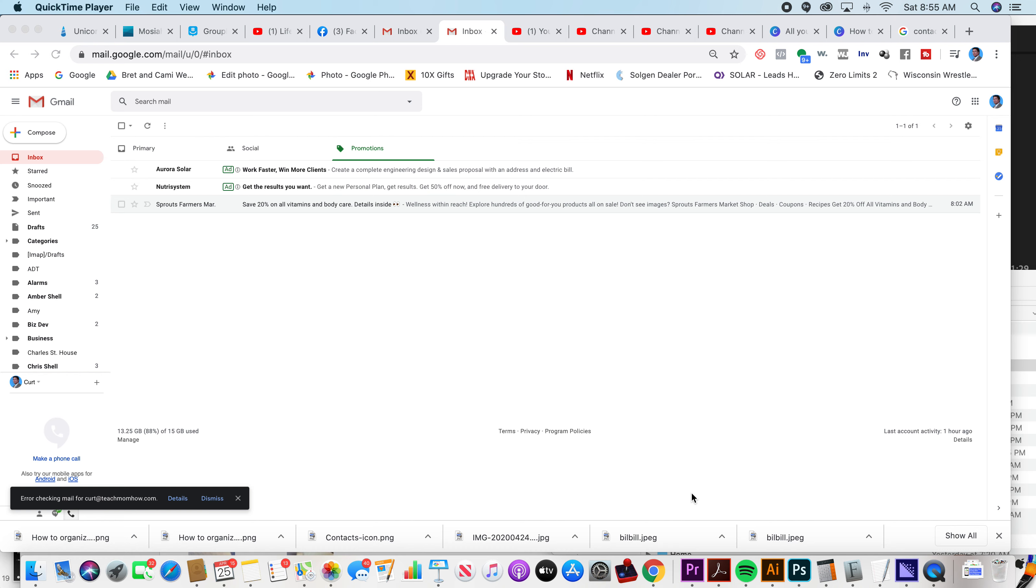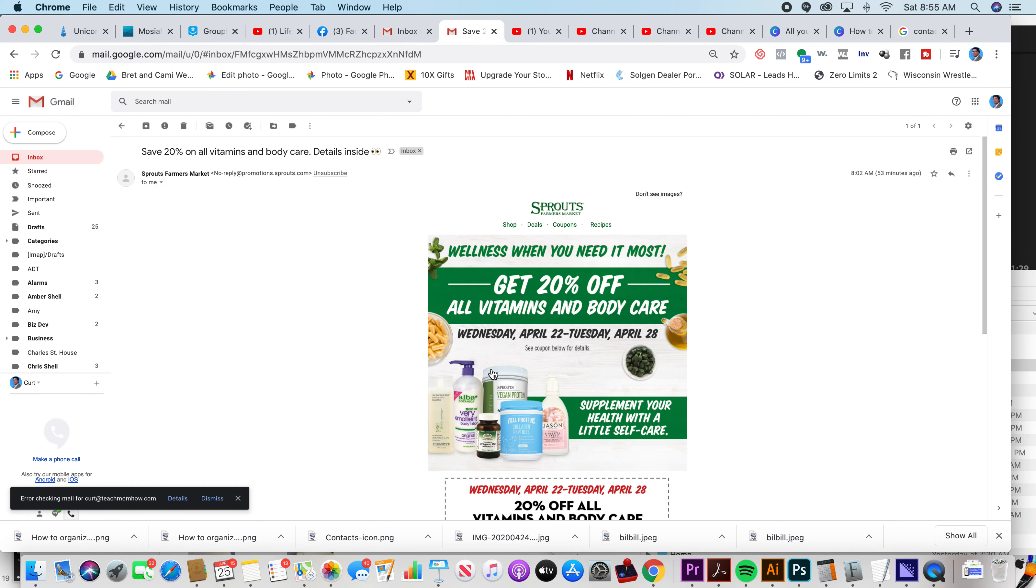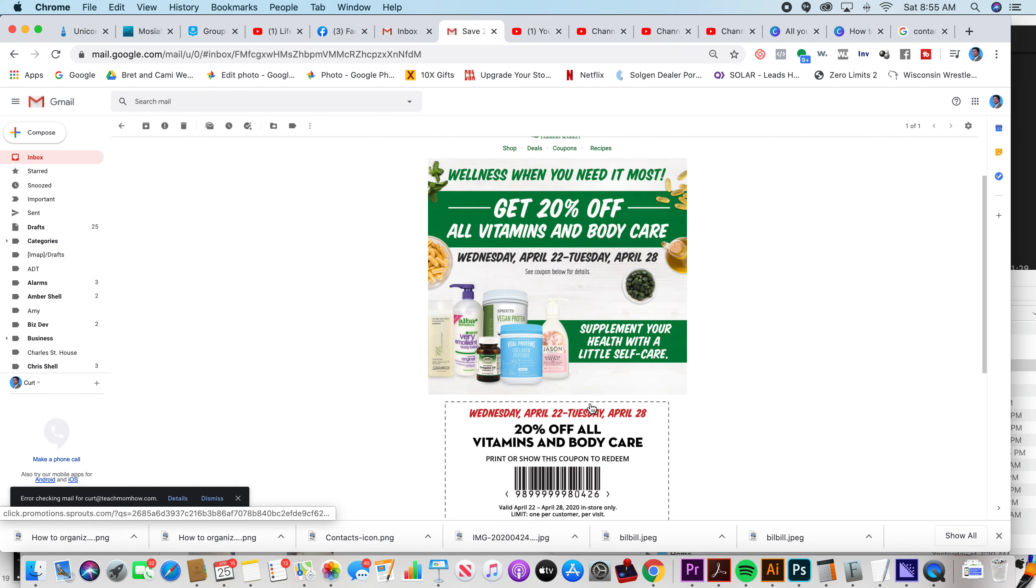So first off, I usually have a lot more in here, but I recently cleaned out my inbox making another video. So here's one though. I don't know how I got on this Sprouts list.